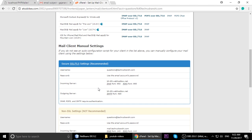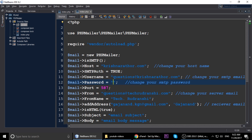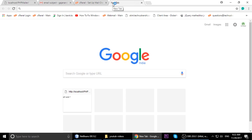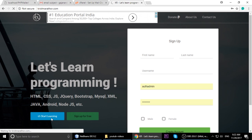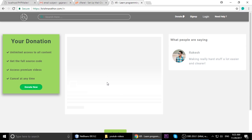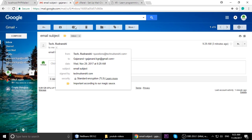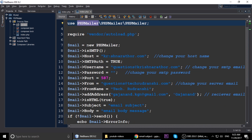Now let's look at the code. This code is available on krishnaroto.com - you can download it for free. Go to the site, click 'Start Learning' and you can download all my video tutorial source code. Donations are welcome but not required. Now we will also see how to install PHPMailer, and the very important settings are here in the code.